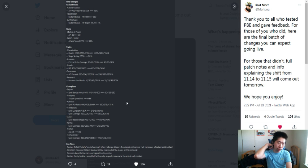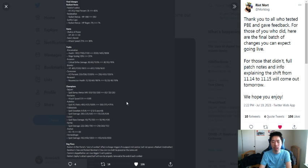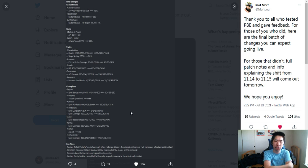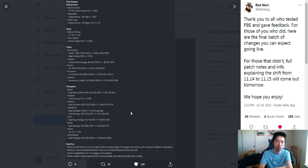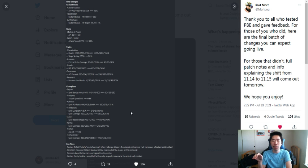Nocturne: attack speed nerfed from 0.9 to 0.85. They're really nerfing the Assassin comp, which kind of feels bad. Aphelios: spell AD ratio nerfed at all star levels.